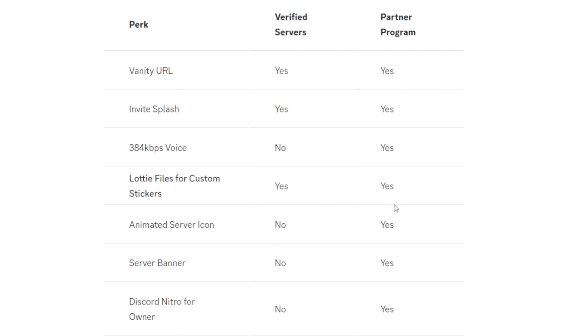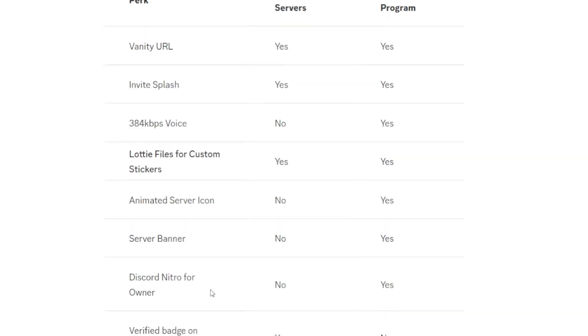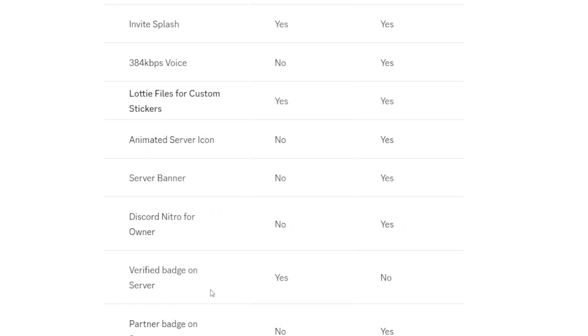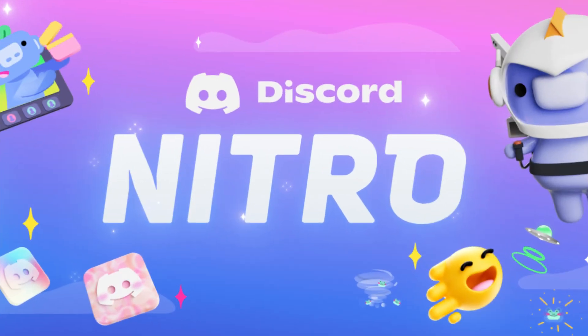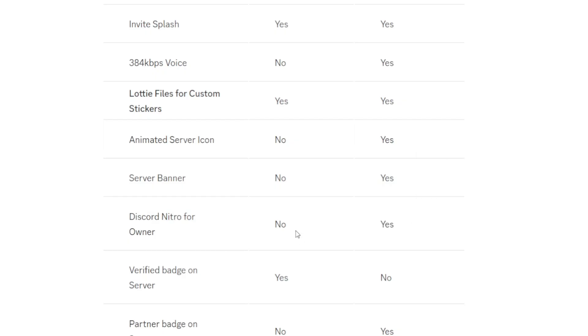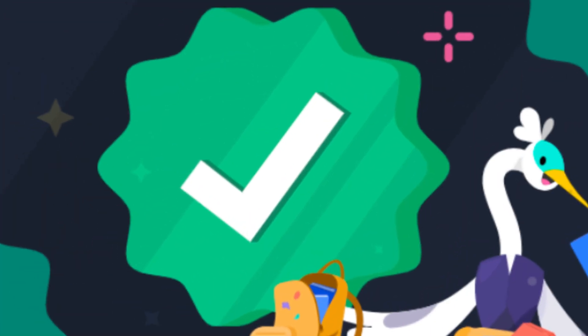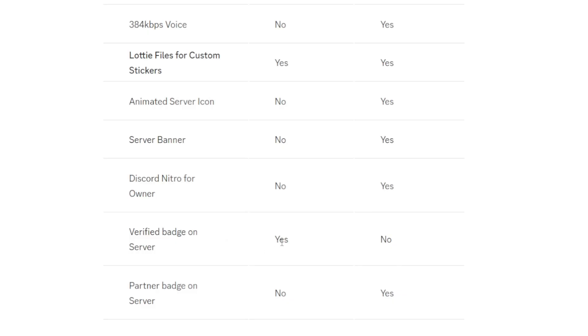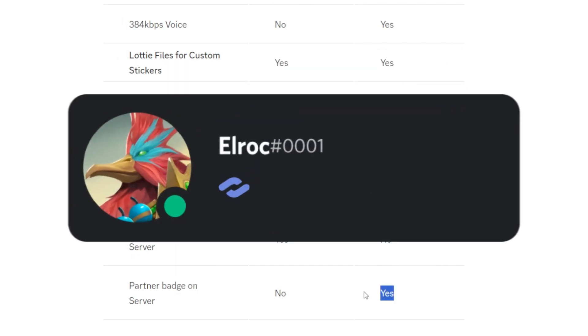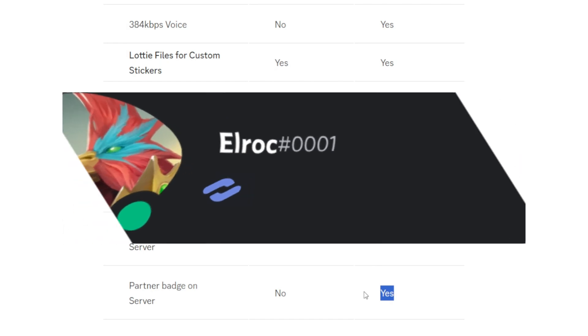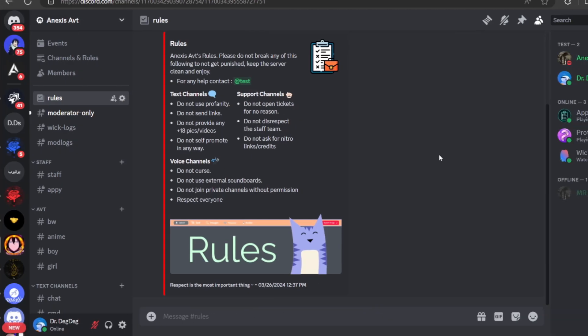Animated server icon, only the partner program. Server banner, partner. They get everything almost, the partner. Discord Nitro for the owner, partner gets, verified does not. Verified badge on the server, I mean this is obvious, only verified servers are going to get it. And the partner badge on the server, only the partnership is going to get it. And I'm going to add something which is the partner program badge, which appears in the owner's profile.